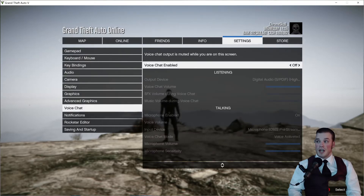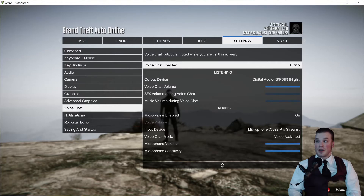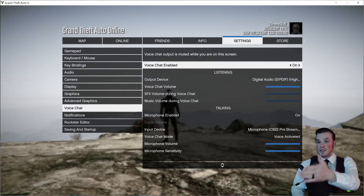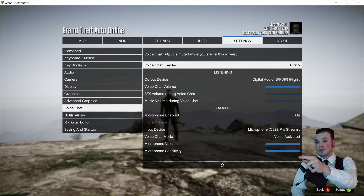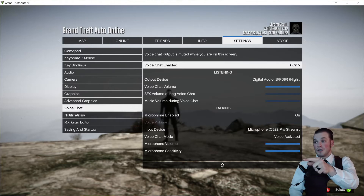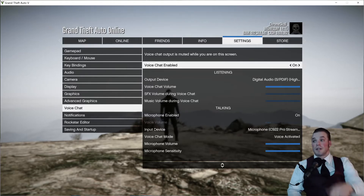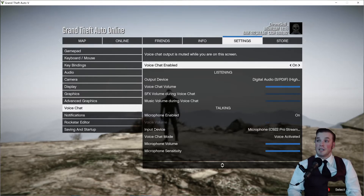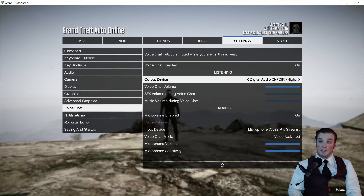Select Voice Chat and you need to make sure Voice Chat is turned on. Now I'm gonna be able to hear feedback because mine's turned on — most likely the game itself can hear me now, and anyone who has their speakers on can hear me.